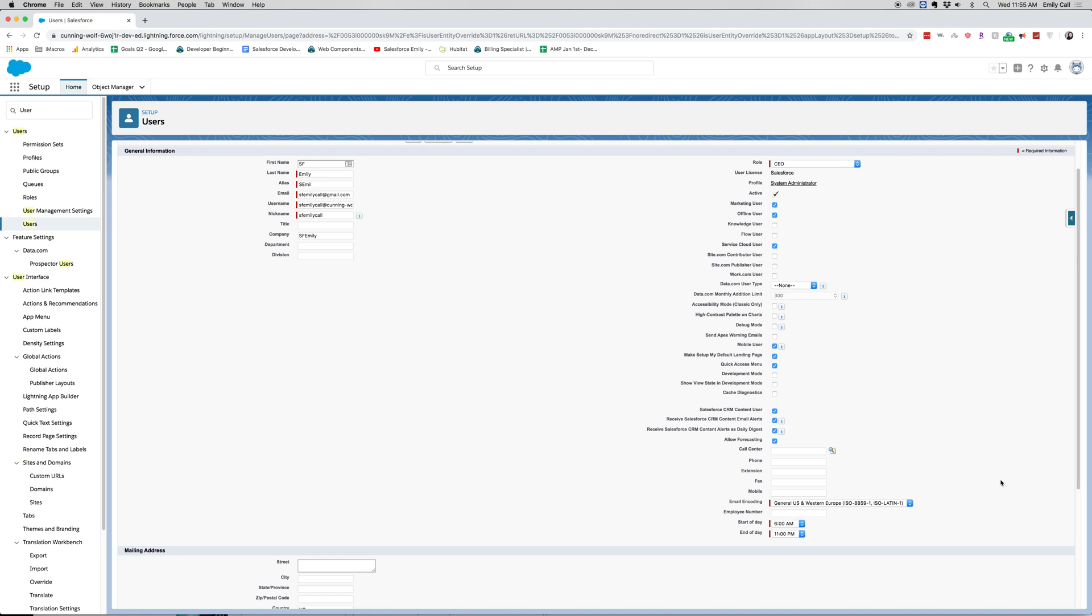This enables me to use a call center. What my phone is, my extension, my fax number. If I have an employee number, this can be used for different integrations. That's what I've seen it used for before. Also the start of the day and the end of the day.